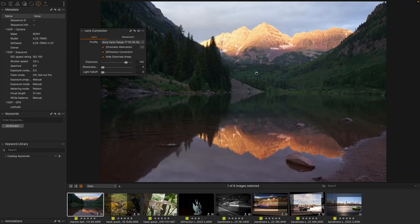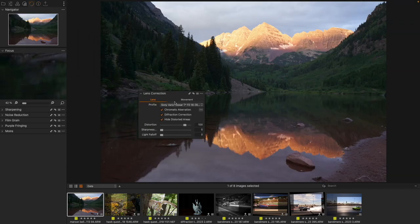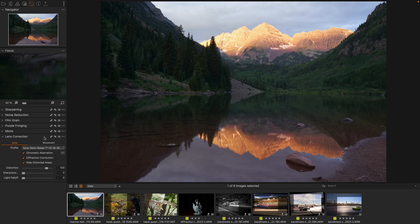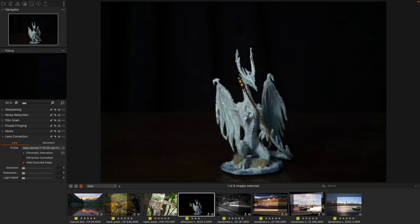actually take the Lens Correction tool and place it inside here in the Refine tool tab, and that's going to give me the ability to add that diffraction correction more easily. Now, how far can we push this thing? Here